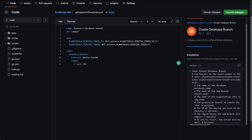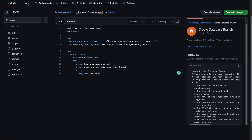Our first step is going to be named create database branch. Under uses, we're going to type in planetscale/create-branch-action@v1, which links back to the tagged version of this action. Then we can define our arguments with with. Our org name is going to be ps-dev-ed, which is the organization I'm using for this demonstration — if you're following along, use your own organization name. The database name is going to be bookings-db. And then the branch name, which is the name of the new branch we're going to create, we'll just name this my-new-branch, and then commit our changes to save this file back into the repository.